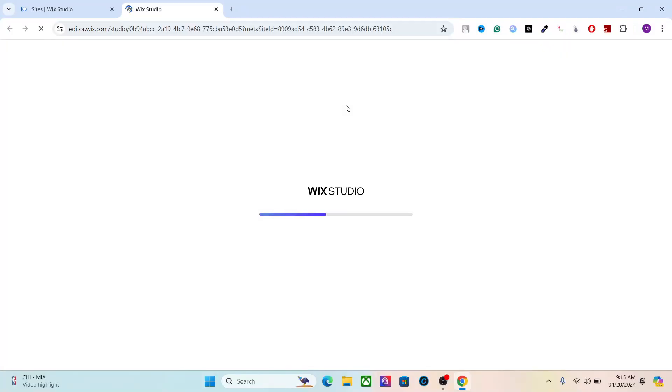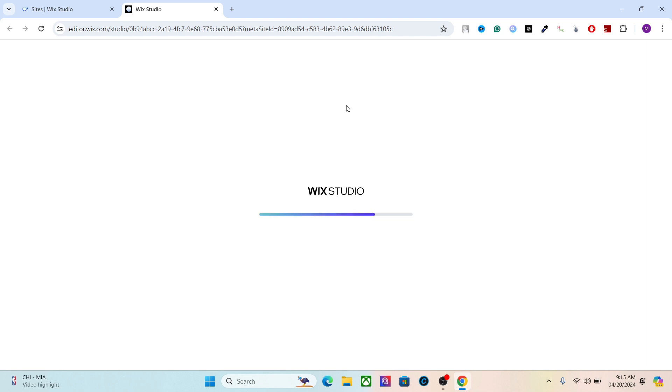Hey everyone, welcome back to the channel. I hope you're having a creative day. In this video series we're going to design a beautiful website using Wix Studio from scratch, and I'm going to teach you how to use Wix Studio to create beautiful designs.